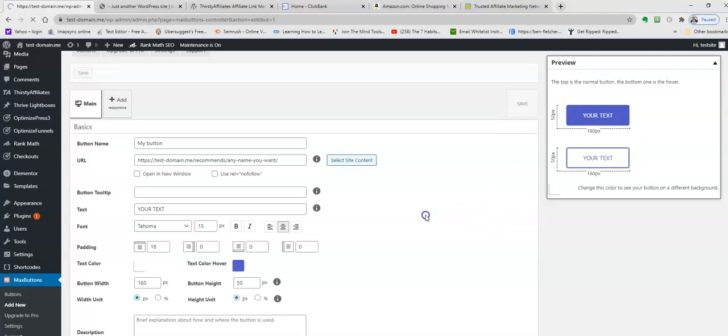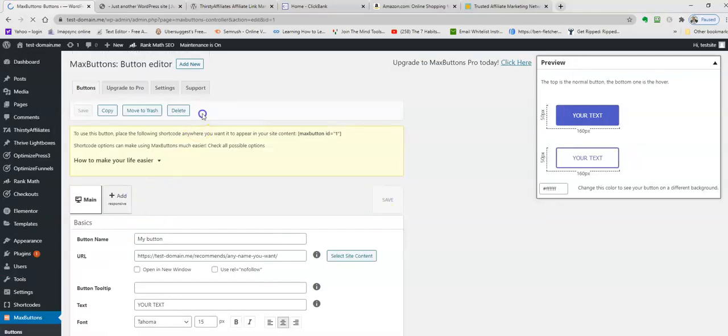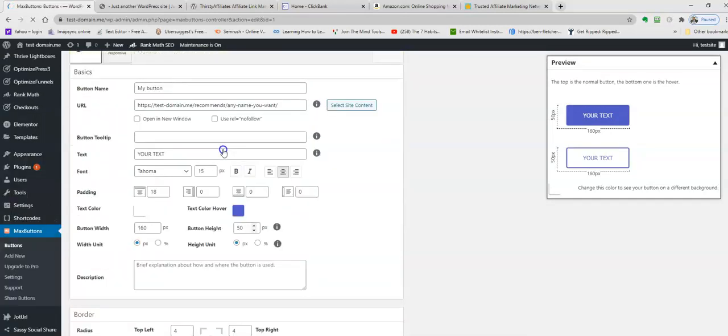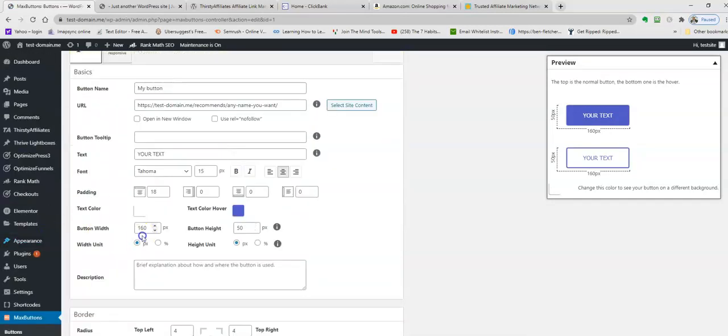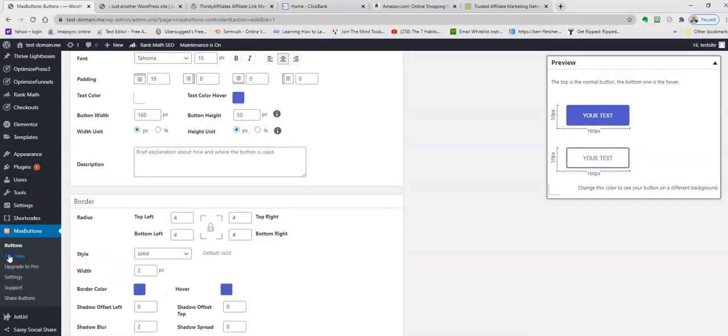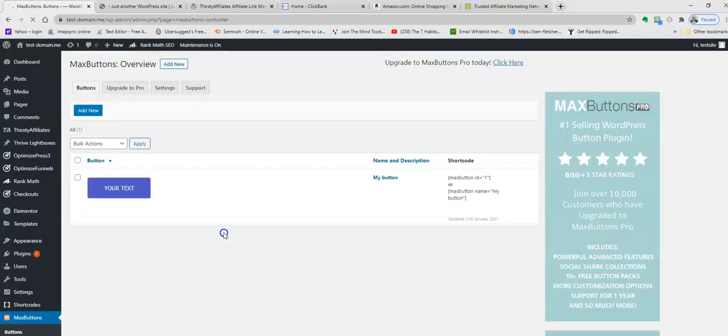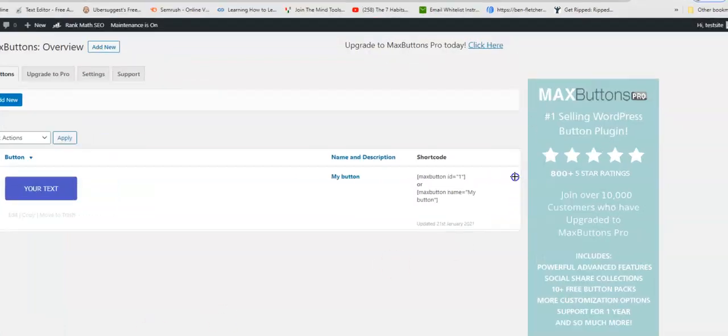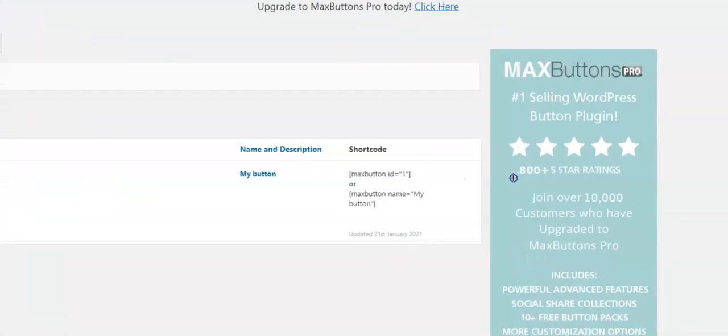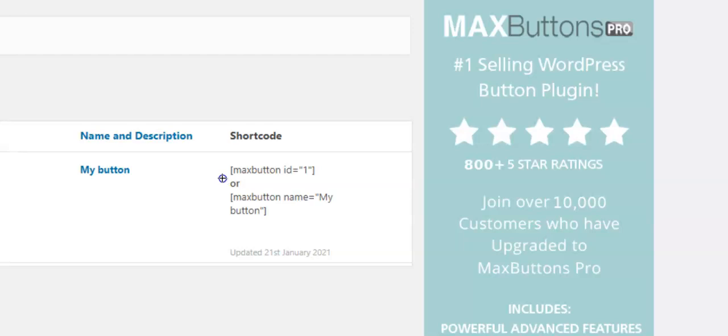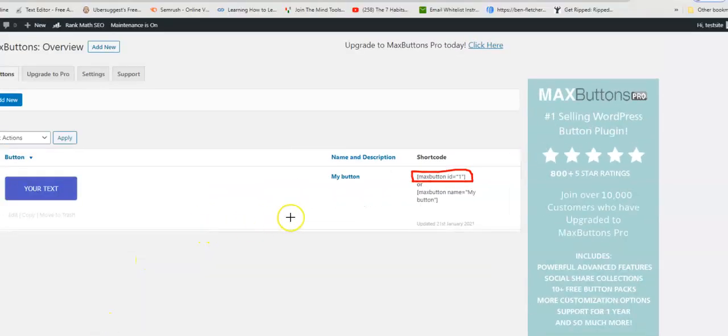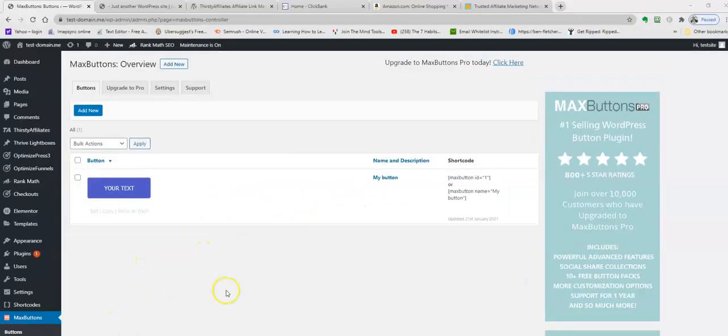We've got that. Now we're going to come back to Max Buttons and go to buttons. Here you're going to see this shortcode. If I come in closer, all you need is this code here including the brackets. That's what you need.